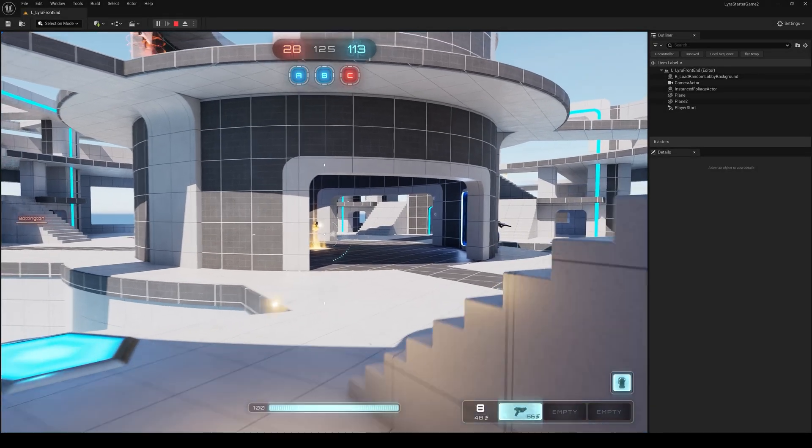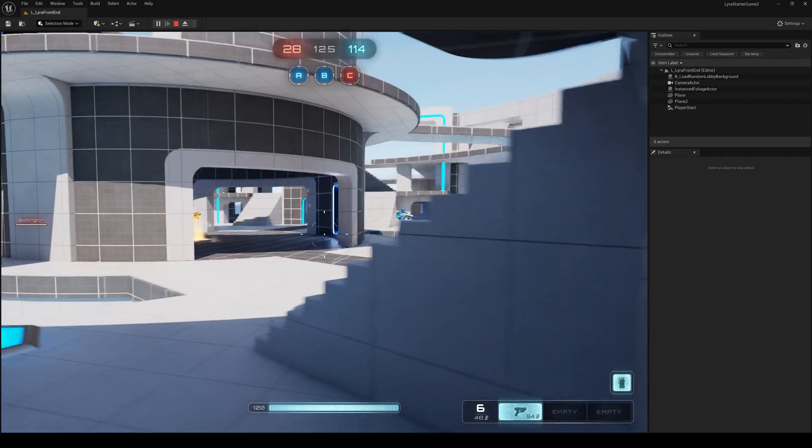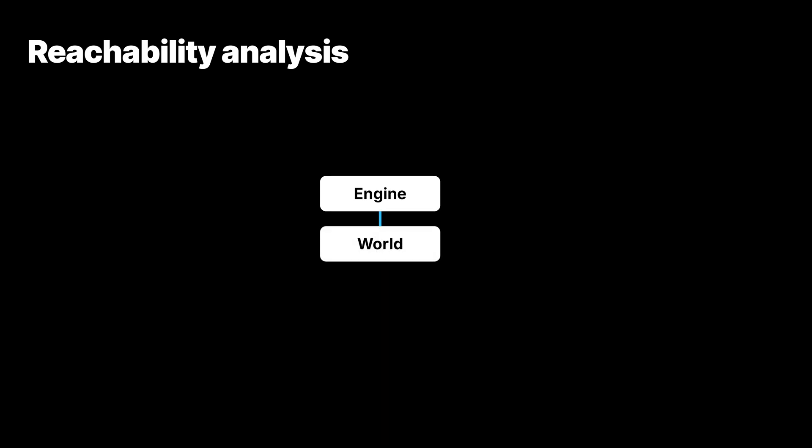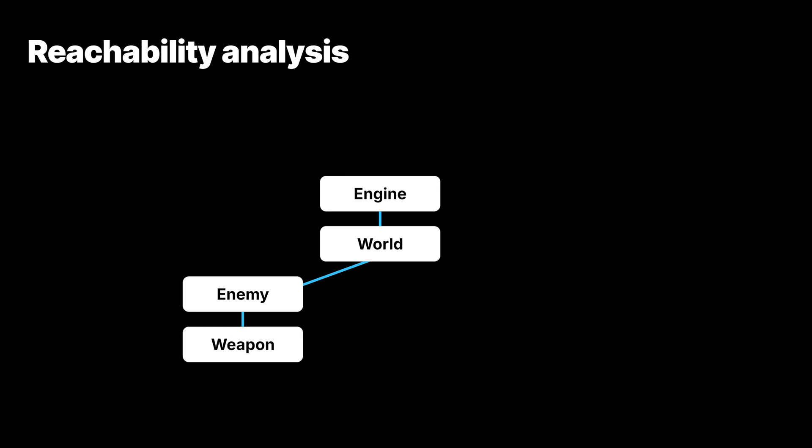Let's look at a first-person shooter game as an example. The engine is persistent and owns a bunch of core objects. Note that the real case is more complex than this, but we've simplified it for illustrative purposes. Here, we have a game world and also an enemy. This enemy is holding a weapon. We can say the engine owns the world. The world owns the enemy, which then owns a weapon. When the enemy fires a rocket, the rocket becomes an independent object and is owned directly by the world.